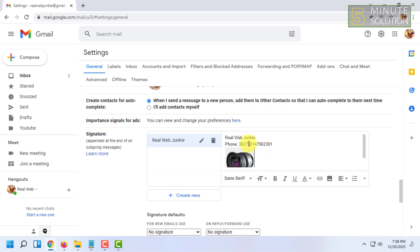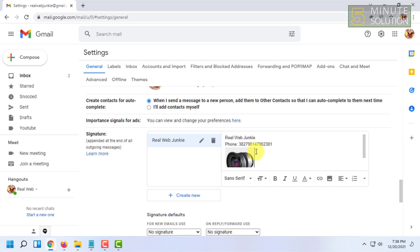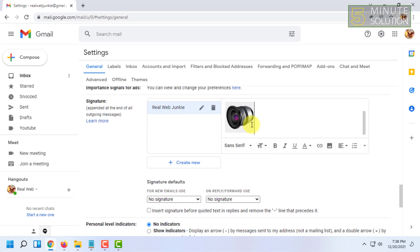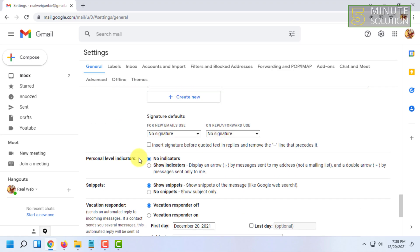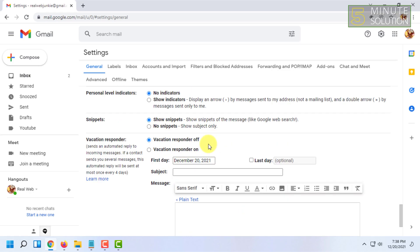But if you want to save this, you have to go and scroll all the way down.